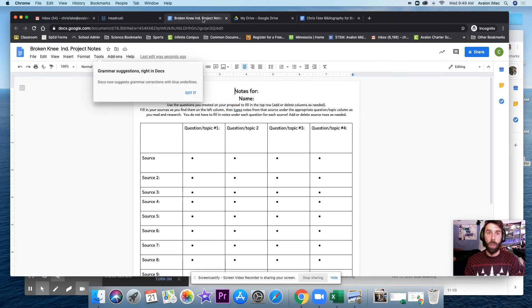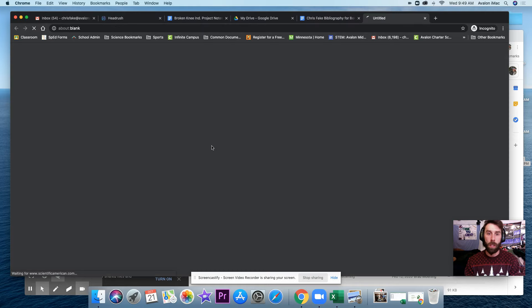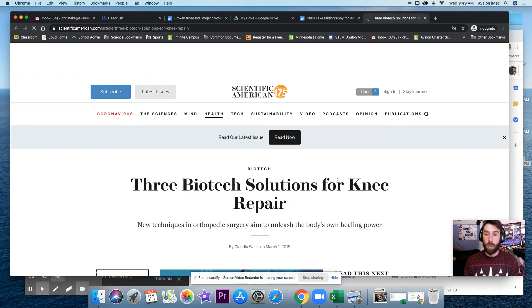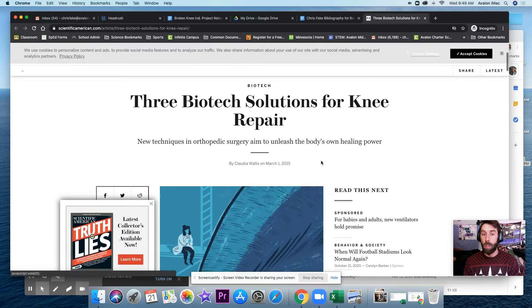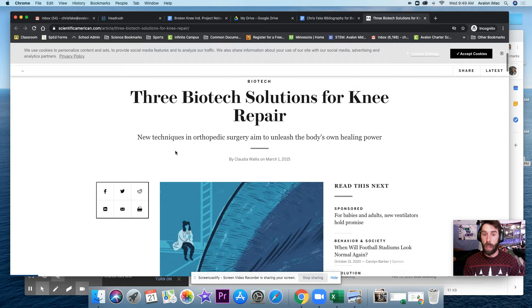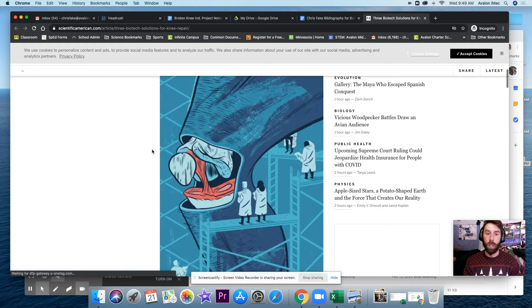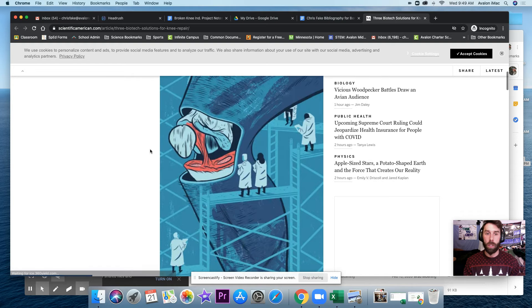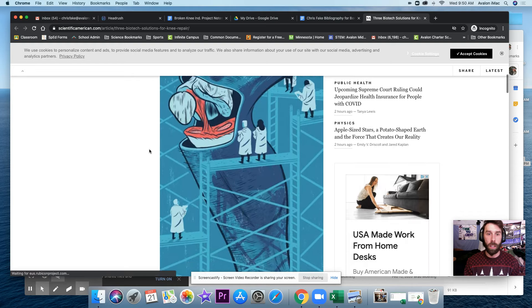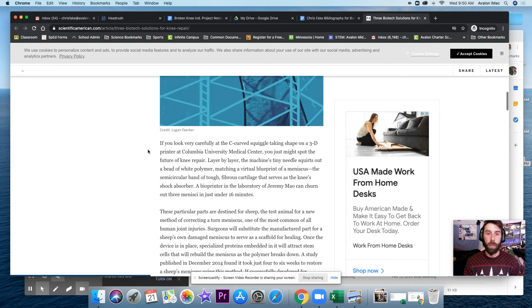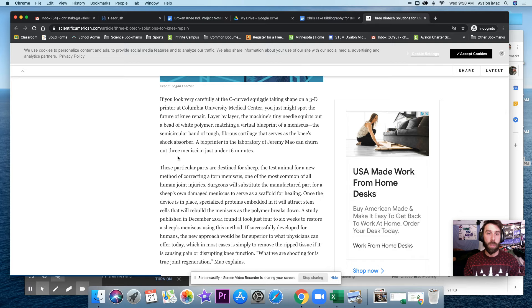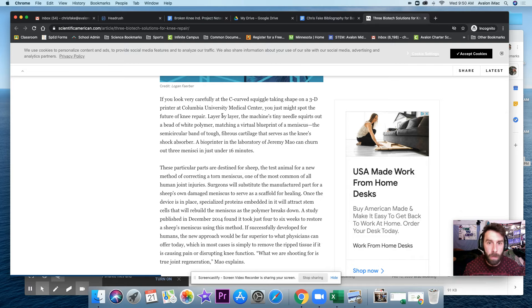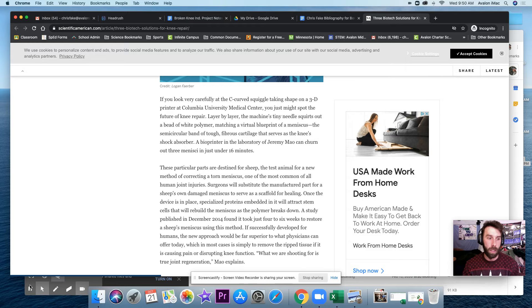So I'm going to take some notes from this source that I found earlier. Keep in mind that when you take notes, you want to put notes in your own words. Or if you want to, you can actually quote the source. Oh my gosh, that is quite the picture of a knee. So I'm going to read this. And I'm going to say, so this first paragraph, there's a 3D printer that might make knee parts like the meniscus.